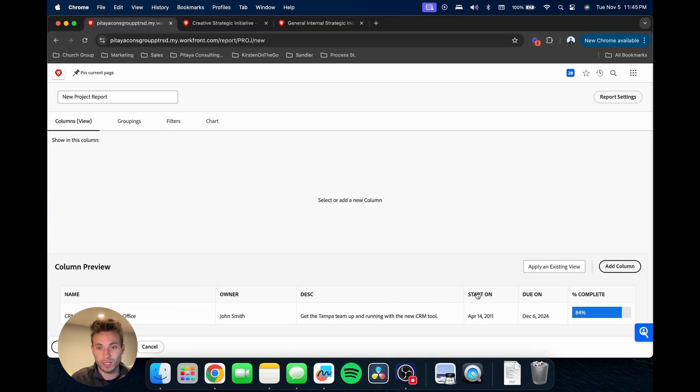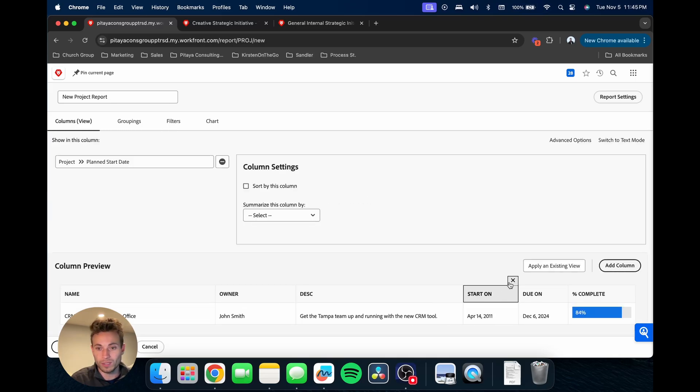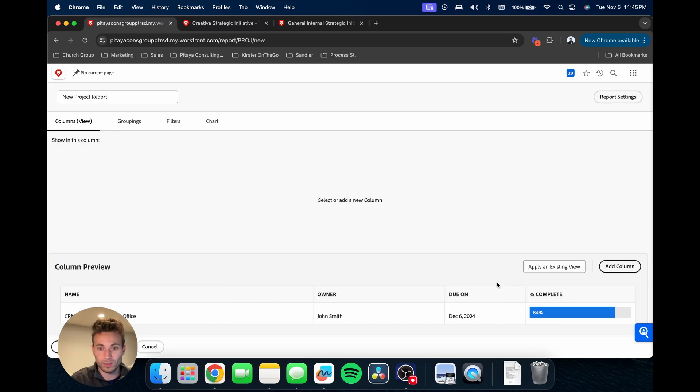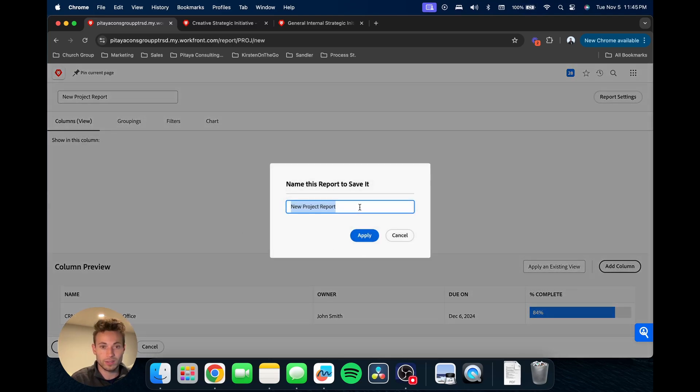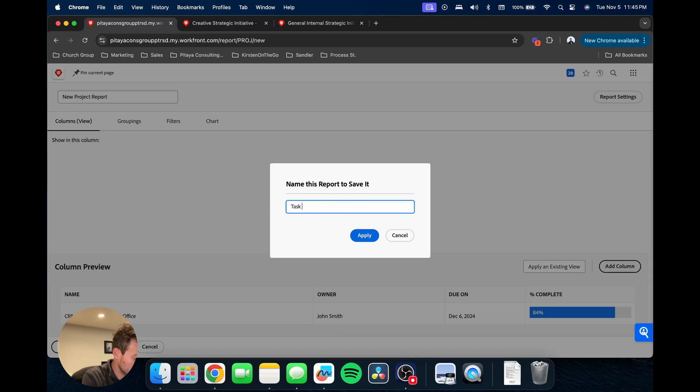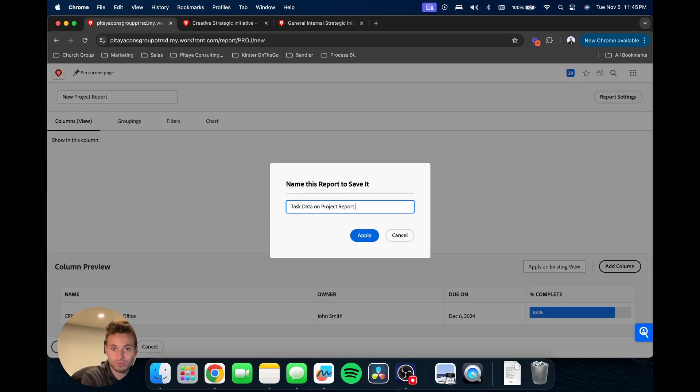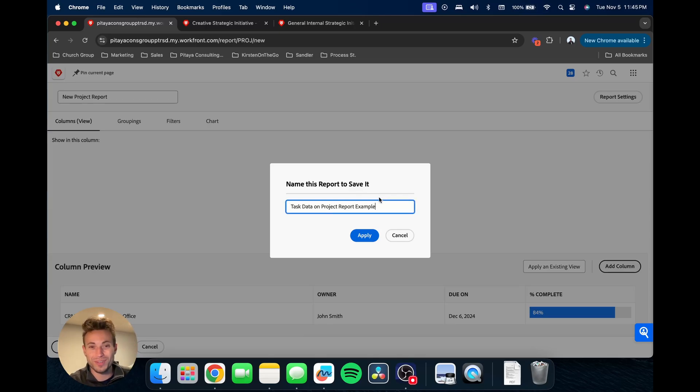Let's go here and just kind of clean this up. Let's say we don't need the start date, we don't need a description. Let's give this a name - we'll say test data on project report example, super creative name.